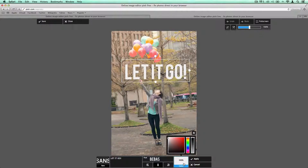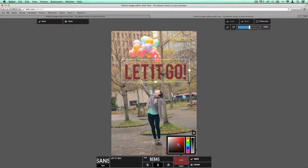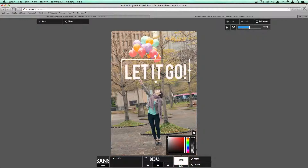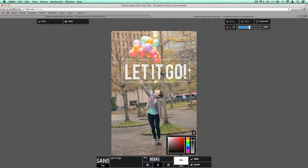We've got our color here — we have it picked as white. We've clicked here on our color picker. And then to change the opacity, we're going to use this little slider here, so you can see the opacity starting to change.